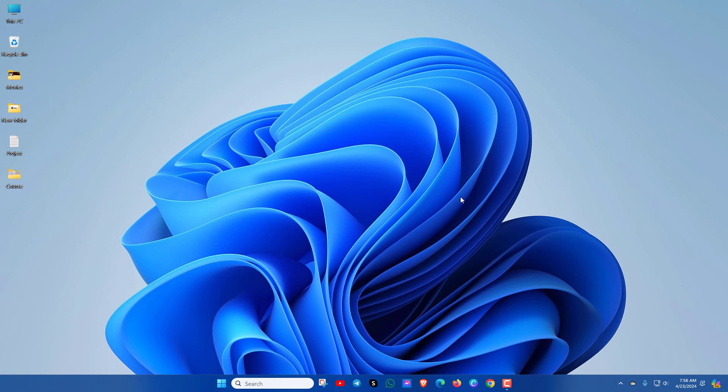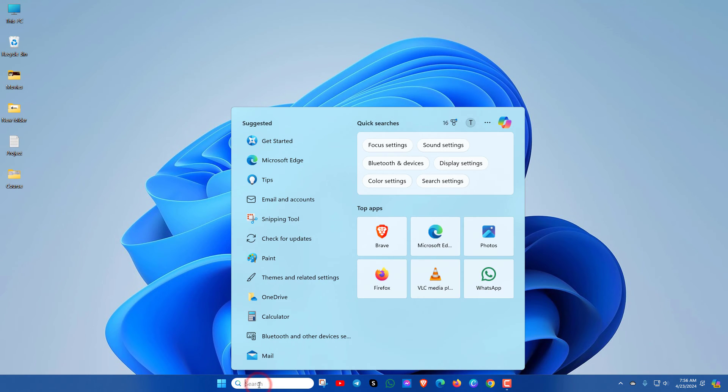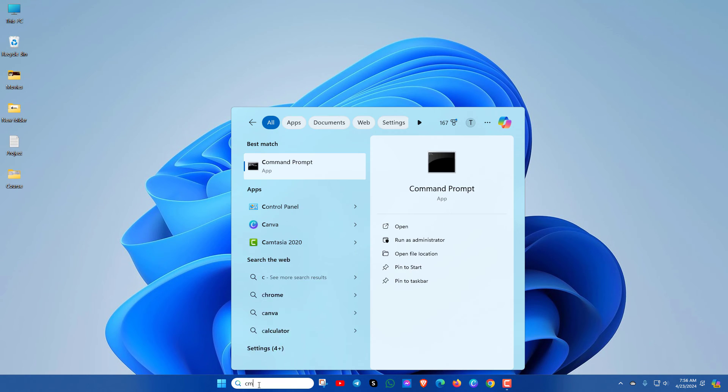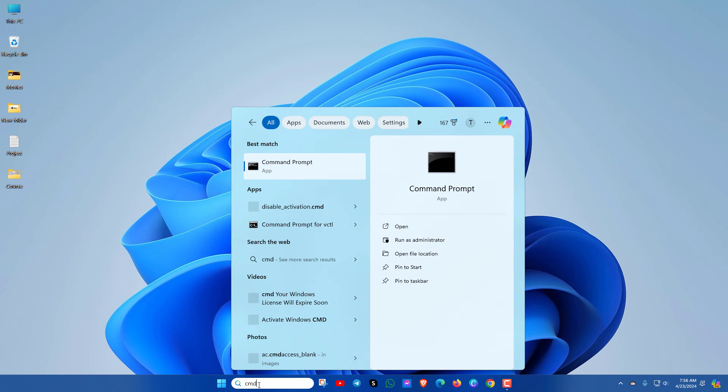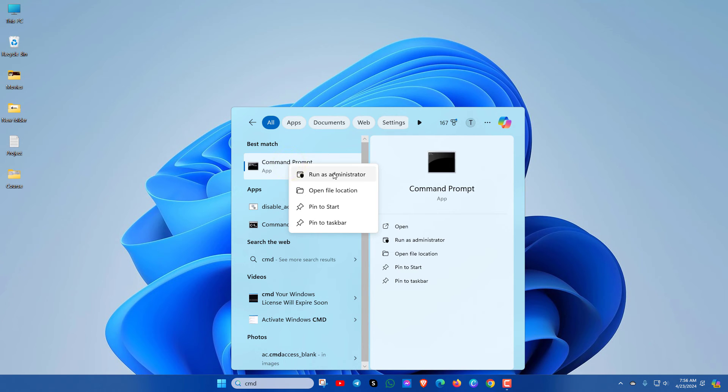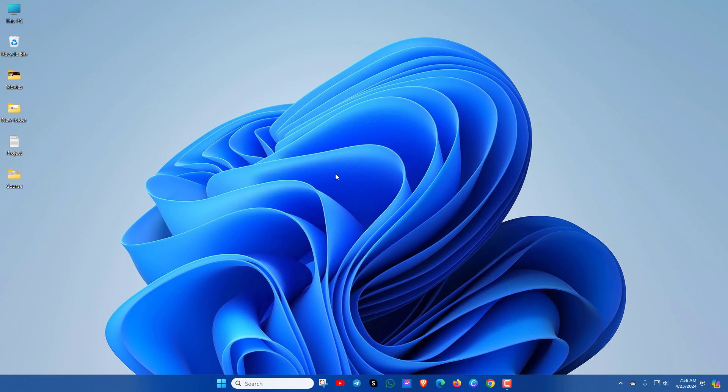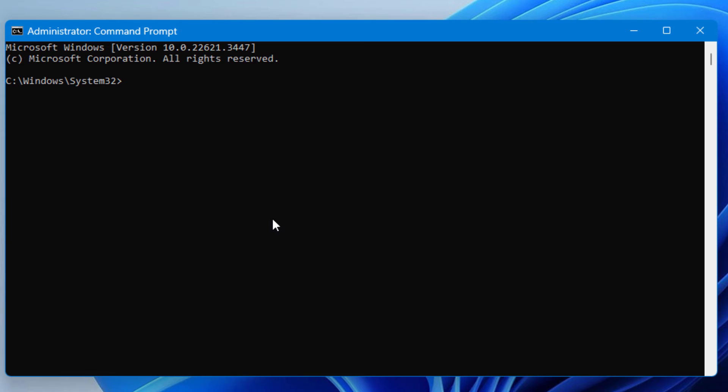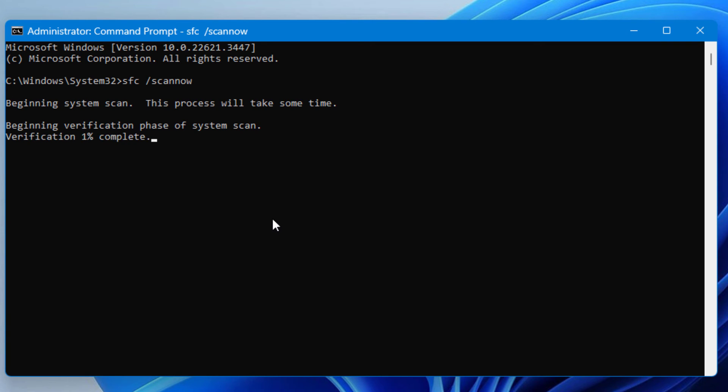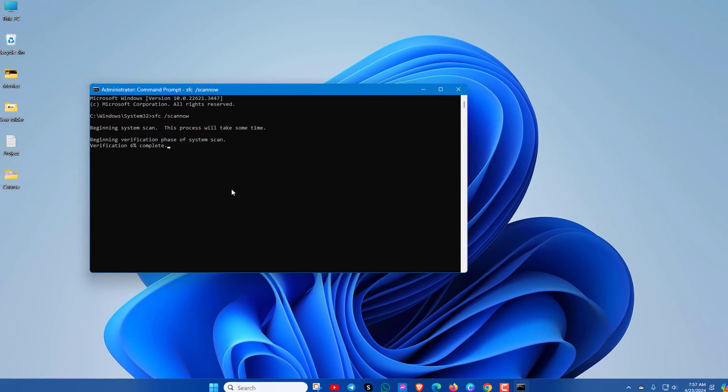In the next method, go to CMD. Open CMD with Run as Administrator. Now type sfc space slash scannow and press Enter key. This process may take some time, just wait for a while. After completing the scanning process, just restart your PC and see whether Windows Explorer is working or not.